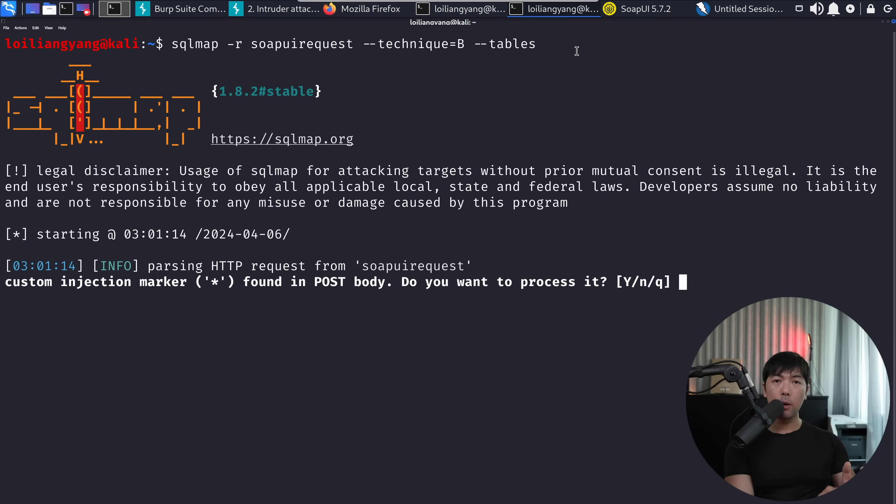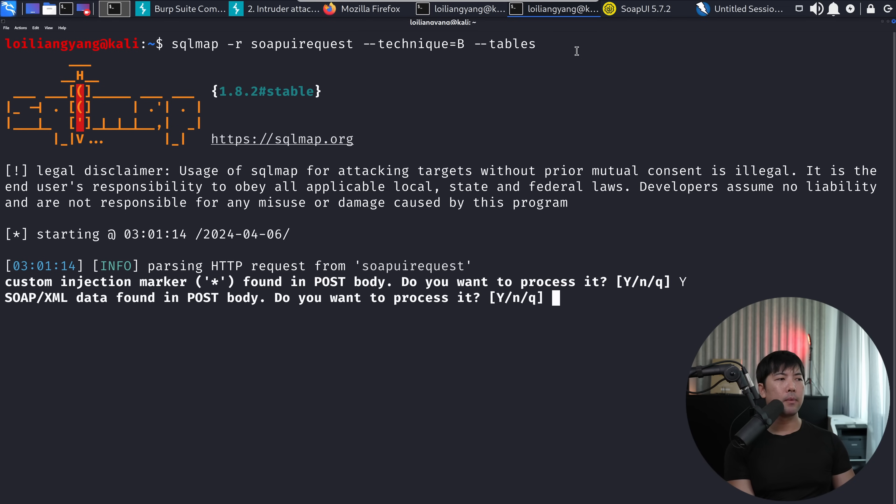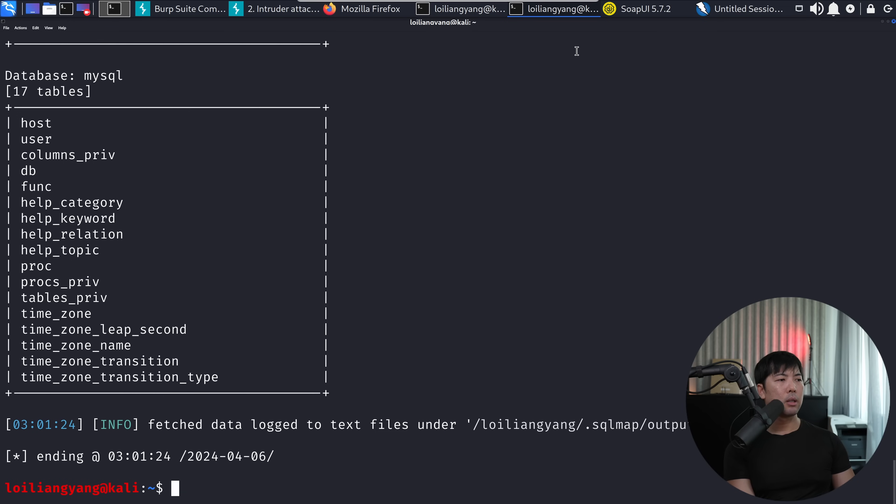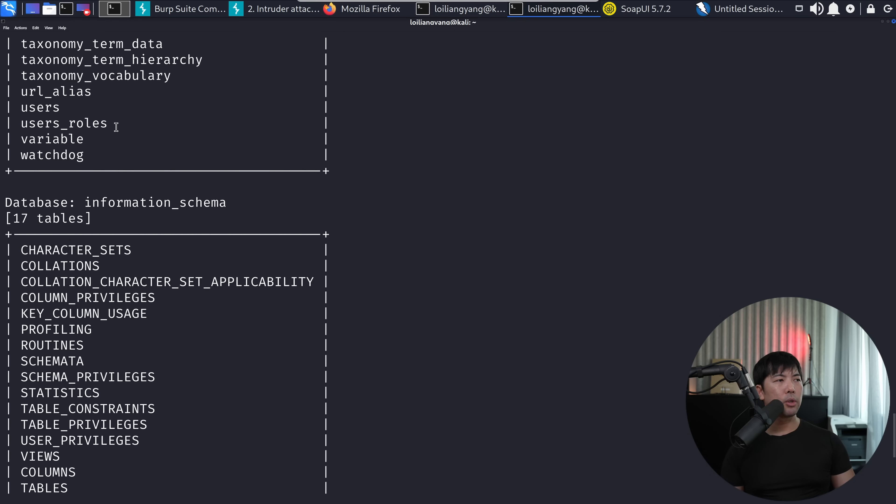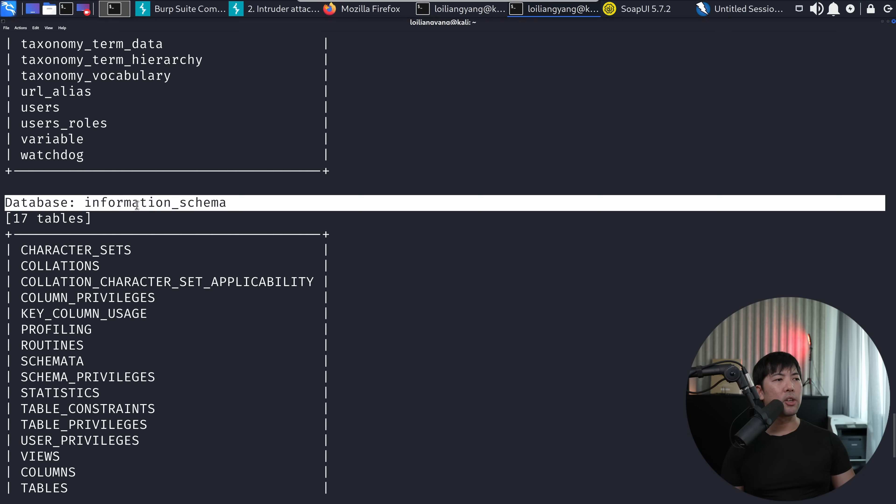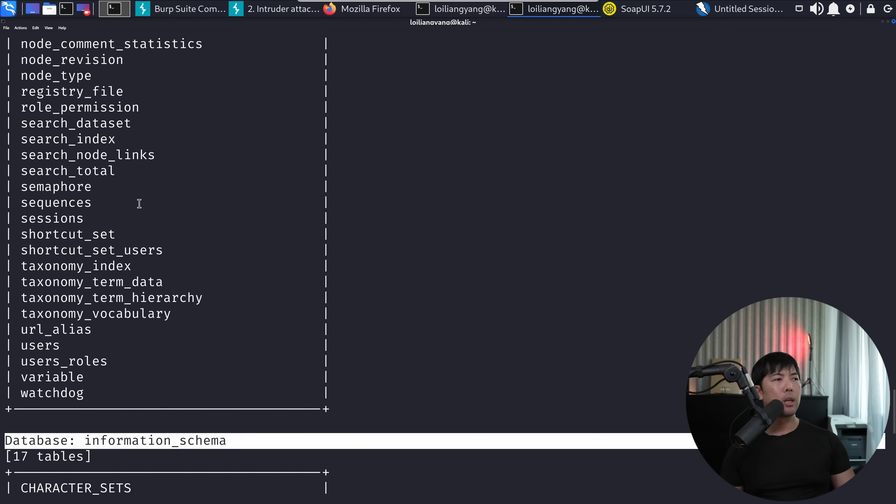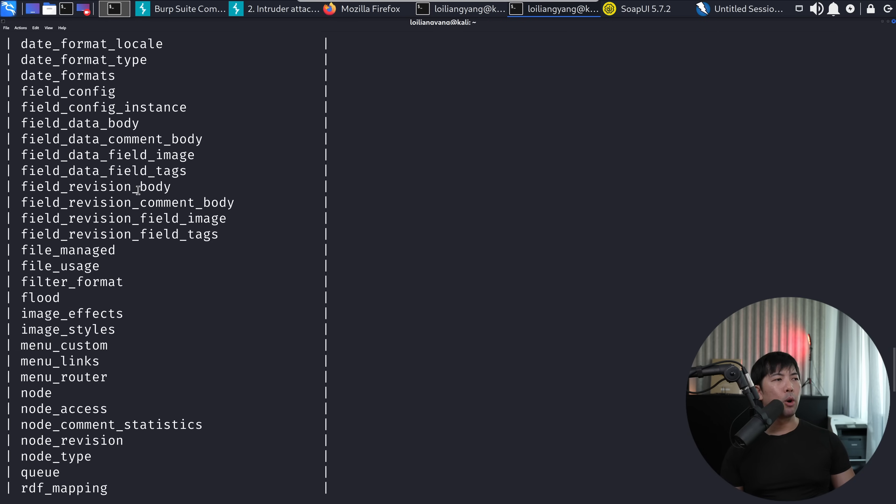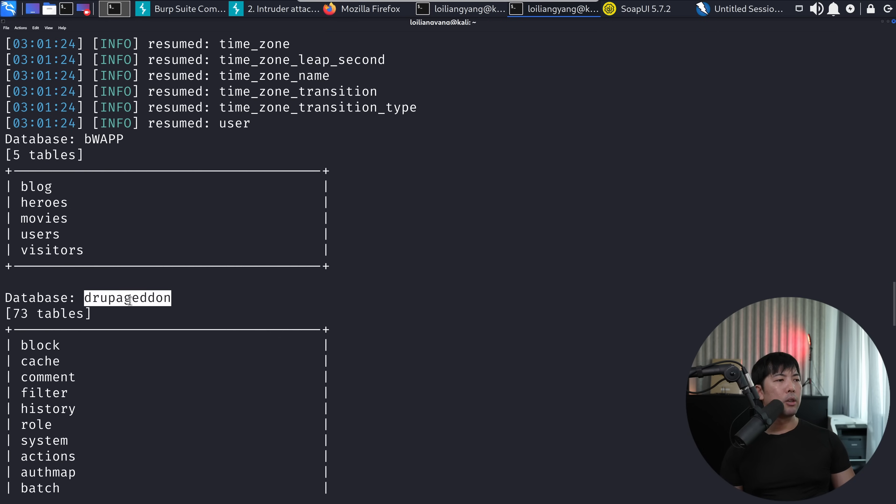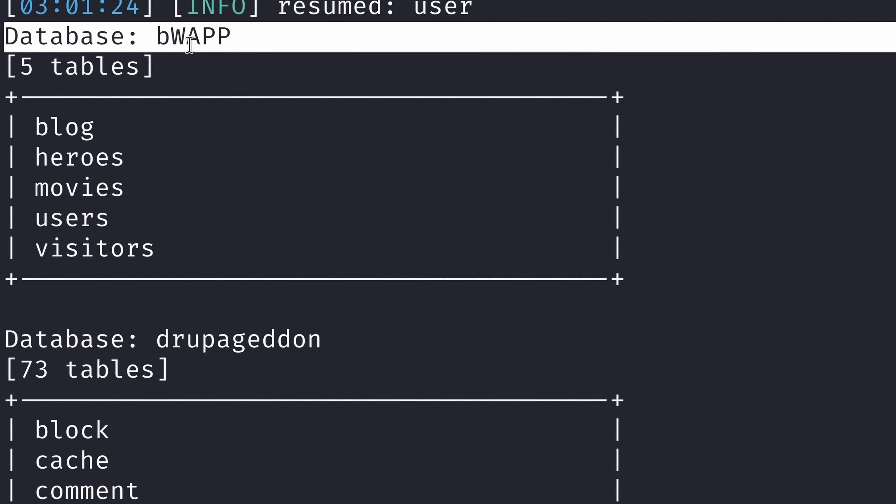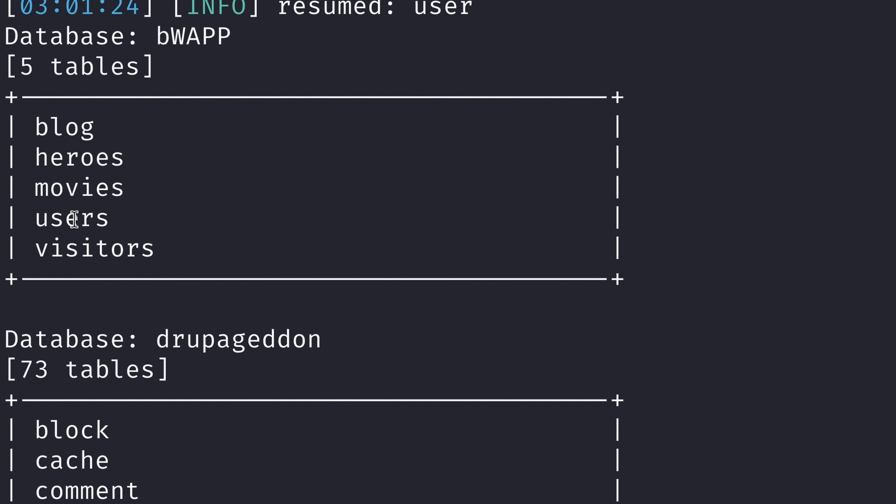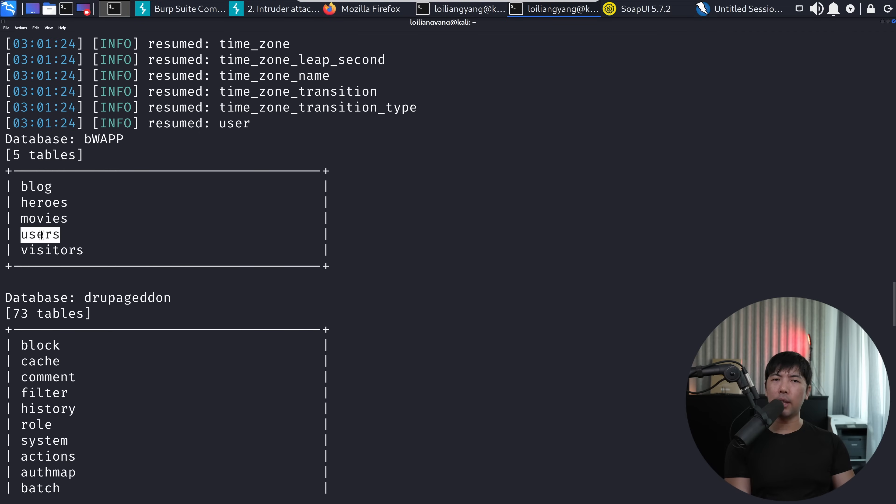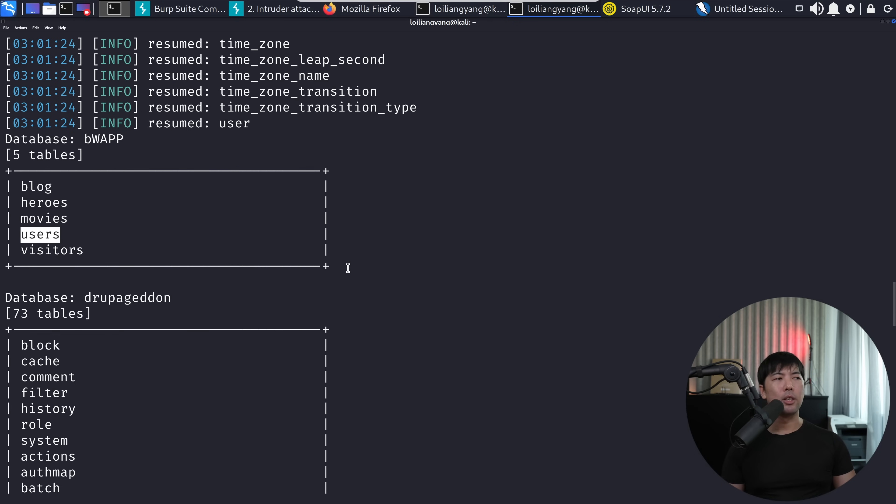And right now you can see the following custom injection marker found in post body. Yes. SOAP XML data. So yes. Done. Now we've gotten all of this different information of the table. So we have the database has 17 tables. We have information schema. We have the following of Drupalgaden and BWAPP. So this is the one that we're targeting. So in this case, we have users and users may contain things like usernames, passwords that we're really interested in. So let's go ahead and target the users table in database BWAPP.